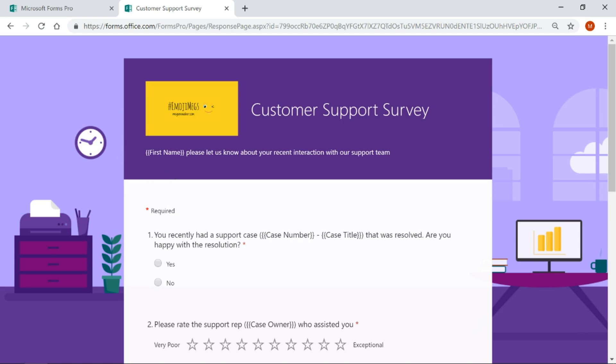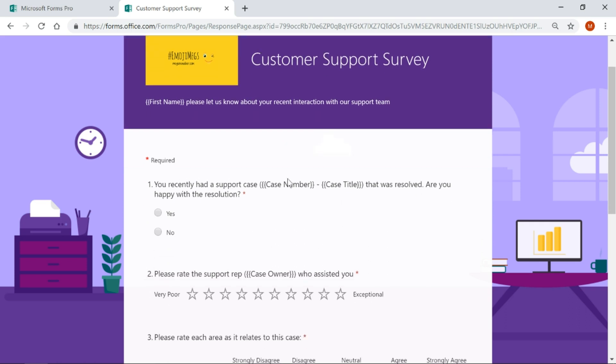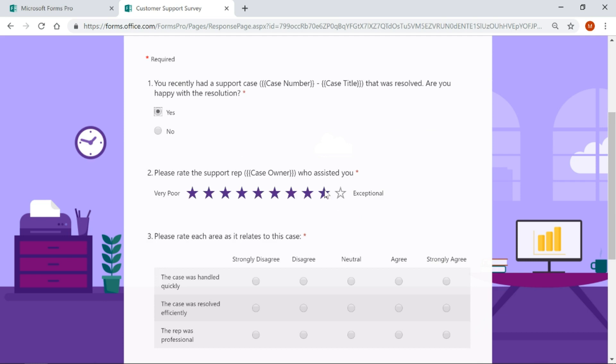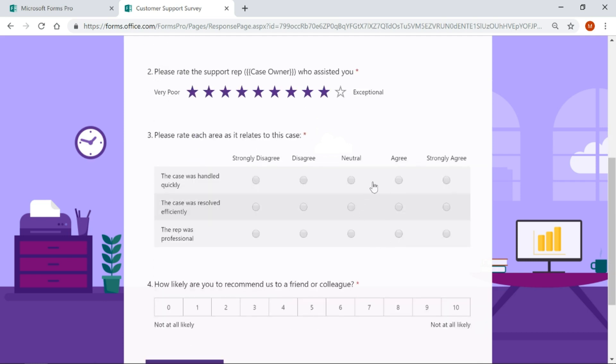You can see in here I've got some personalized data, so if I was sending this to somebody based on the closure of a case, it would say Megan, please let us know how your recent interaction went, and it would have a case number and case title. I'm going to go ahead and fill this out.